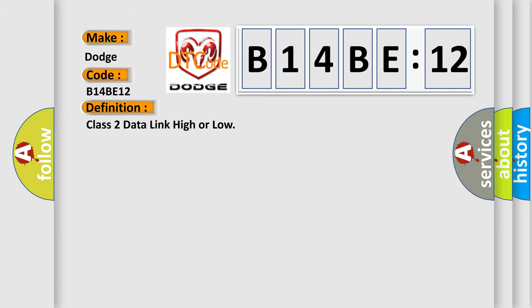Class 2 data link high or low. And now this is a short description of this DTC code.